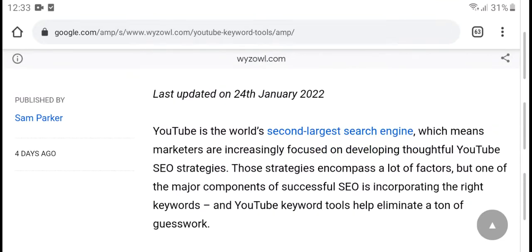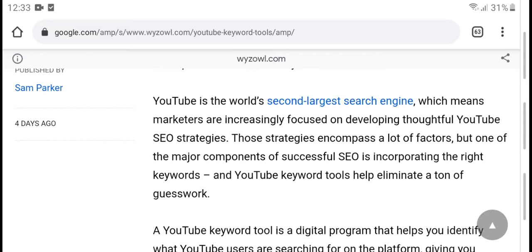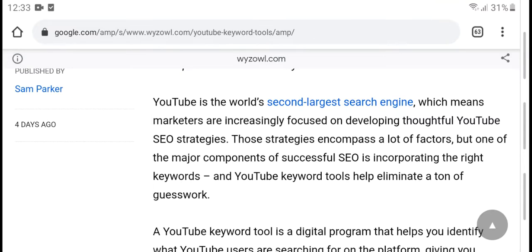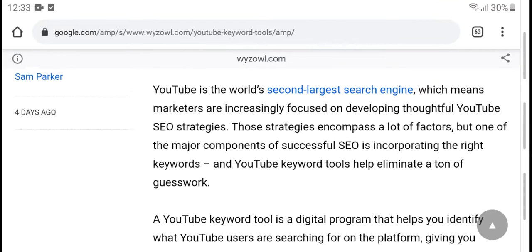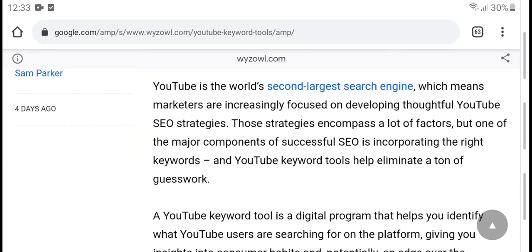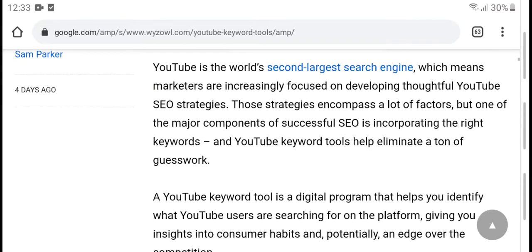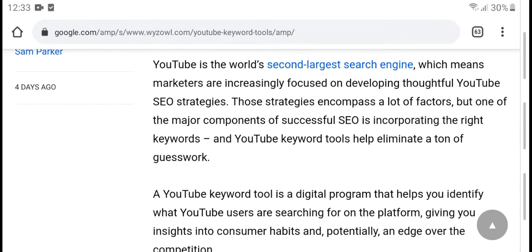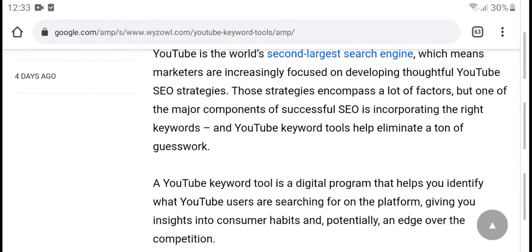Last update on 25th January 2022. YouTube is the second largest search engine, which means marketing includes developing and testing for YouTube SEO. These factors are among the major components of successful SEO.